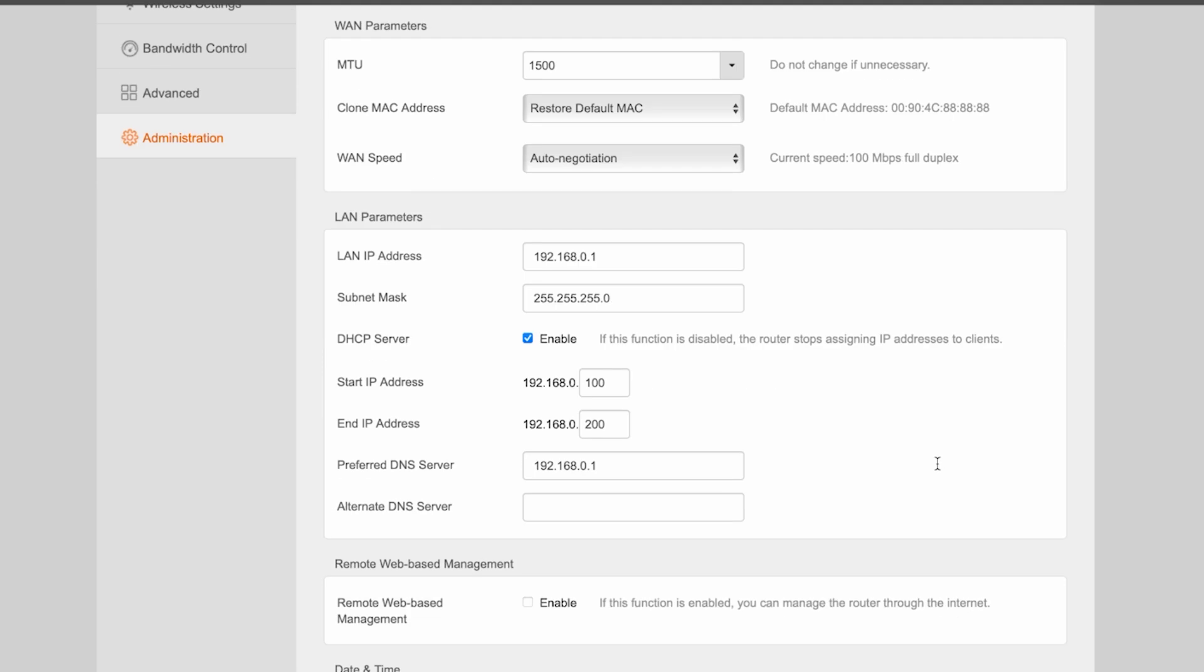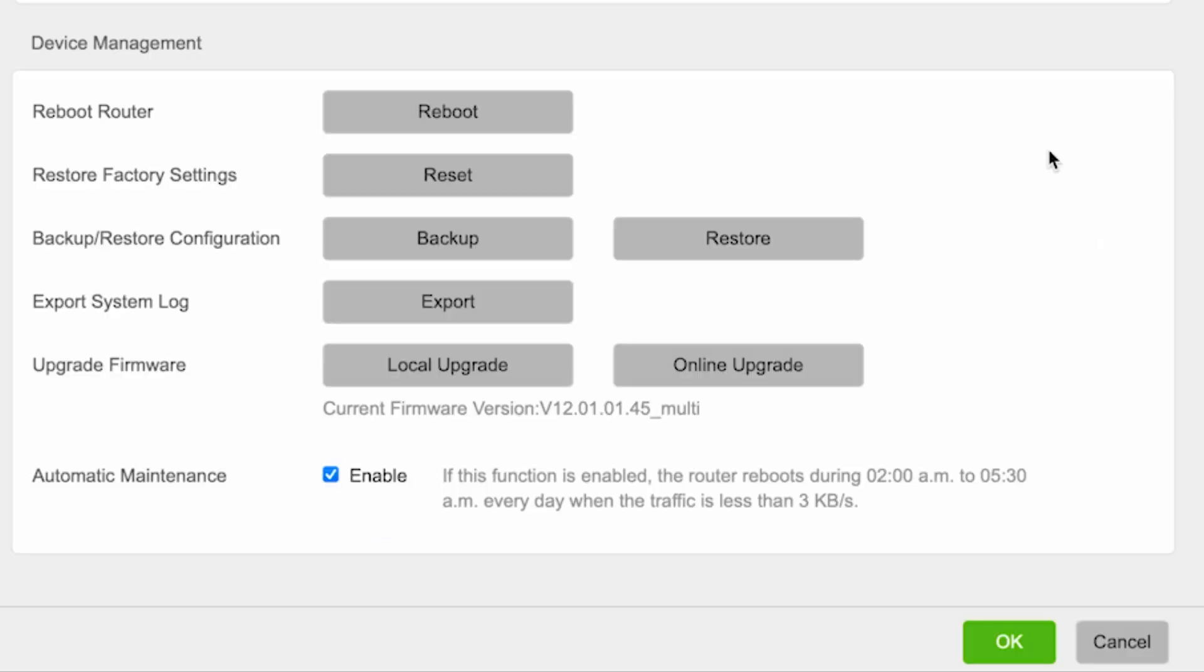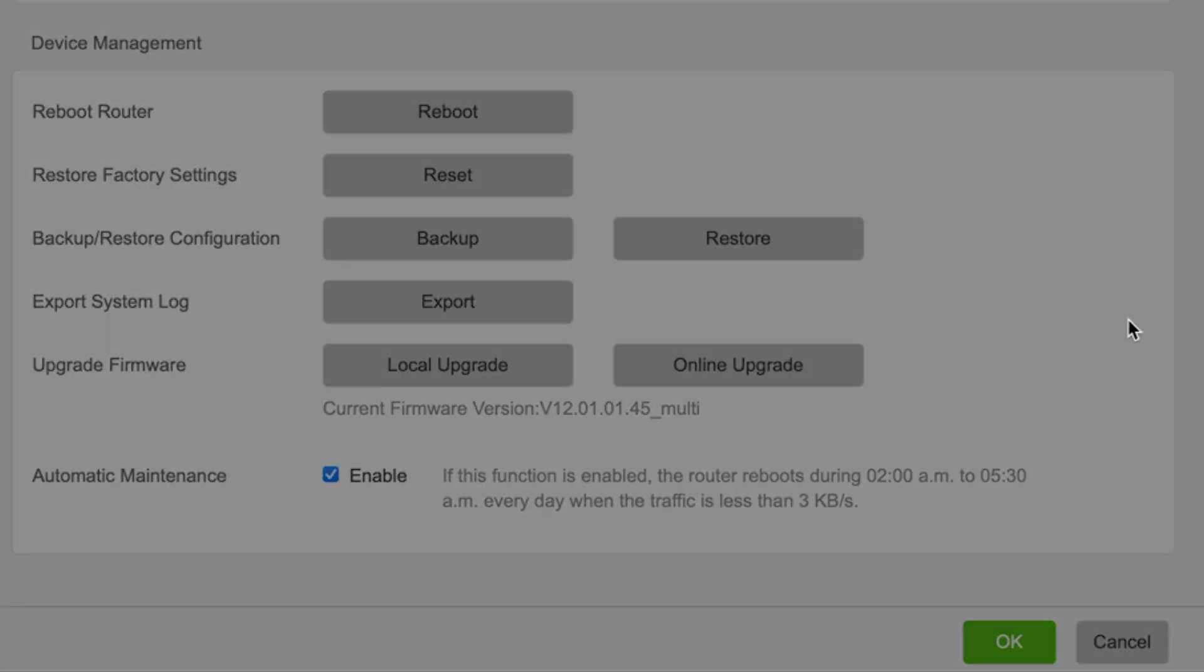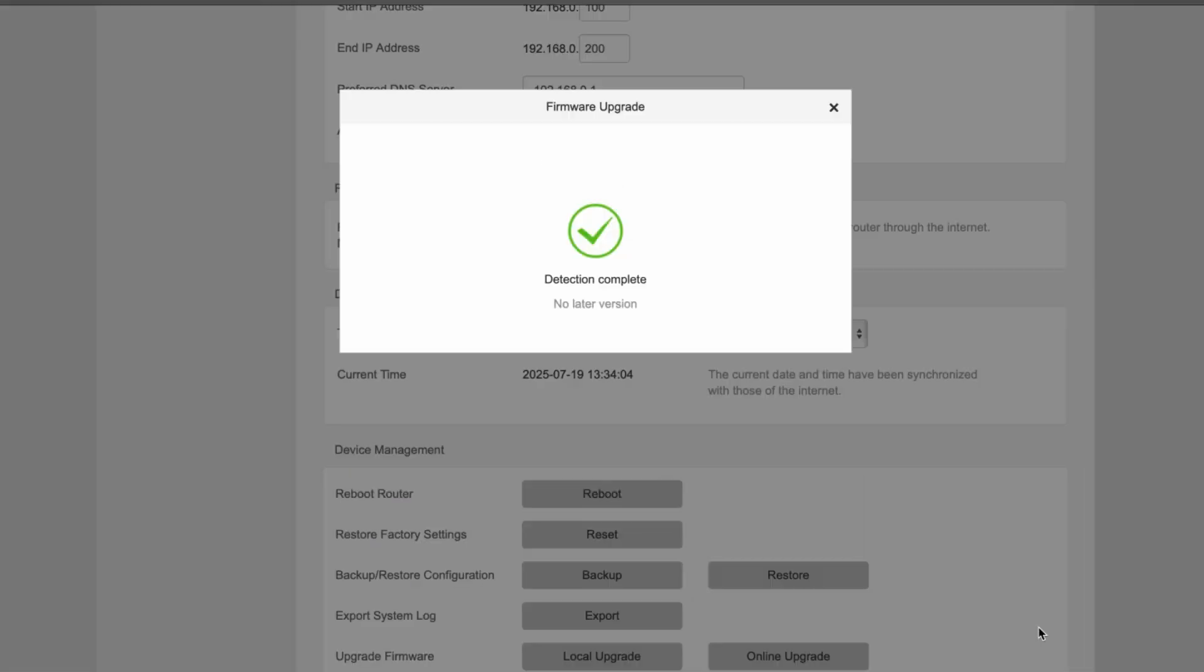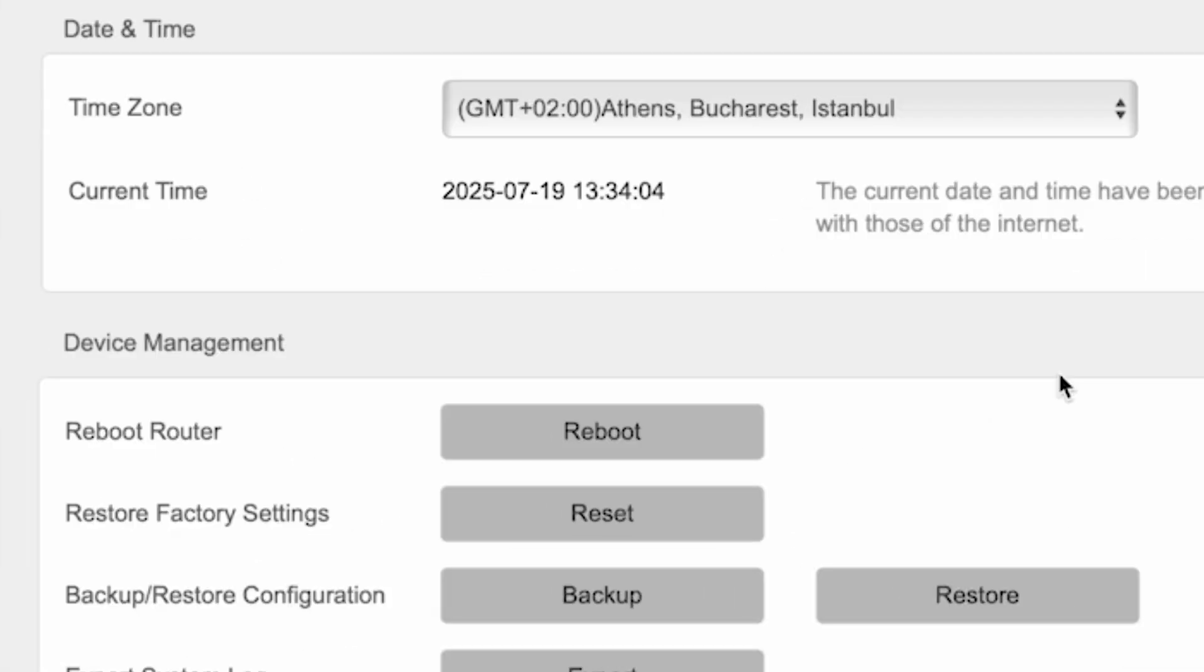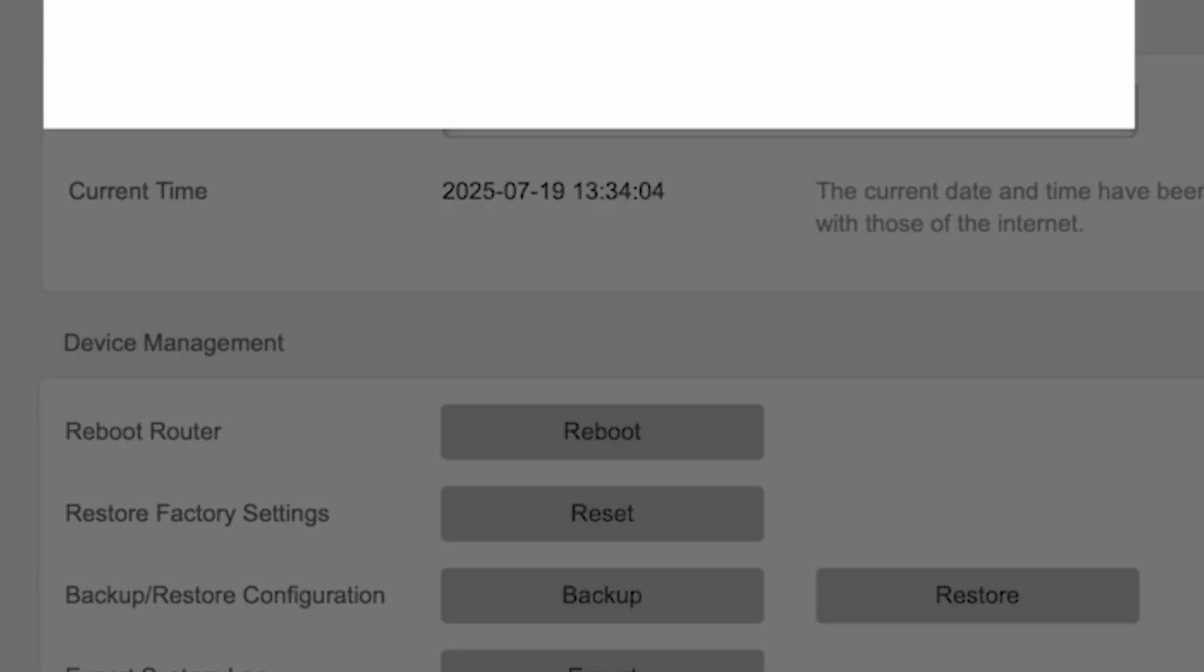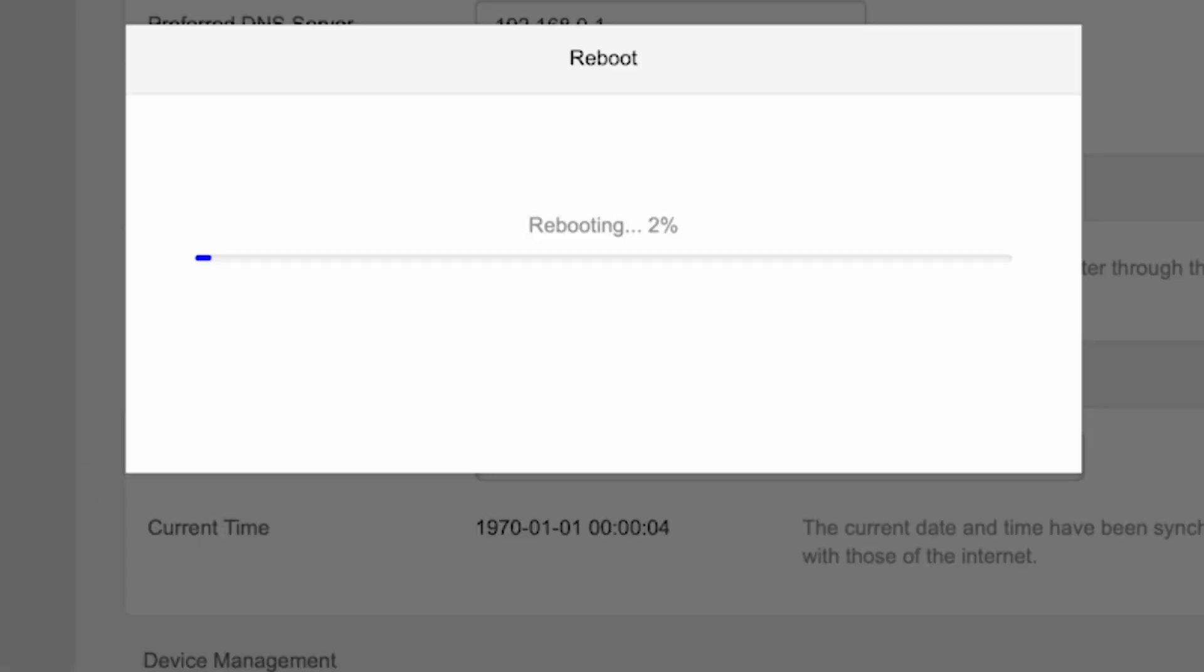Here, click the online upgrade button. If a new firmware version is available, update it. After updating, reboot the router. To do this while still in the administration menu, click the reboot button. Wait a couple of minutes until the router fully restarts.